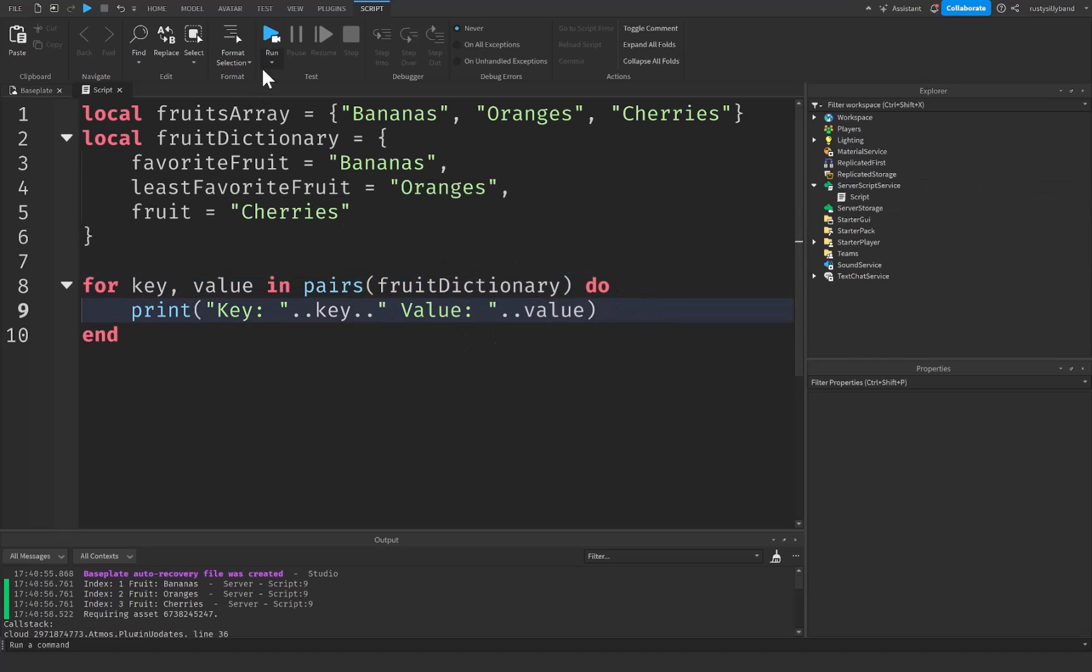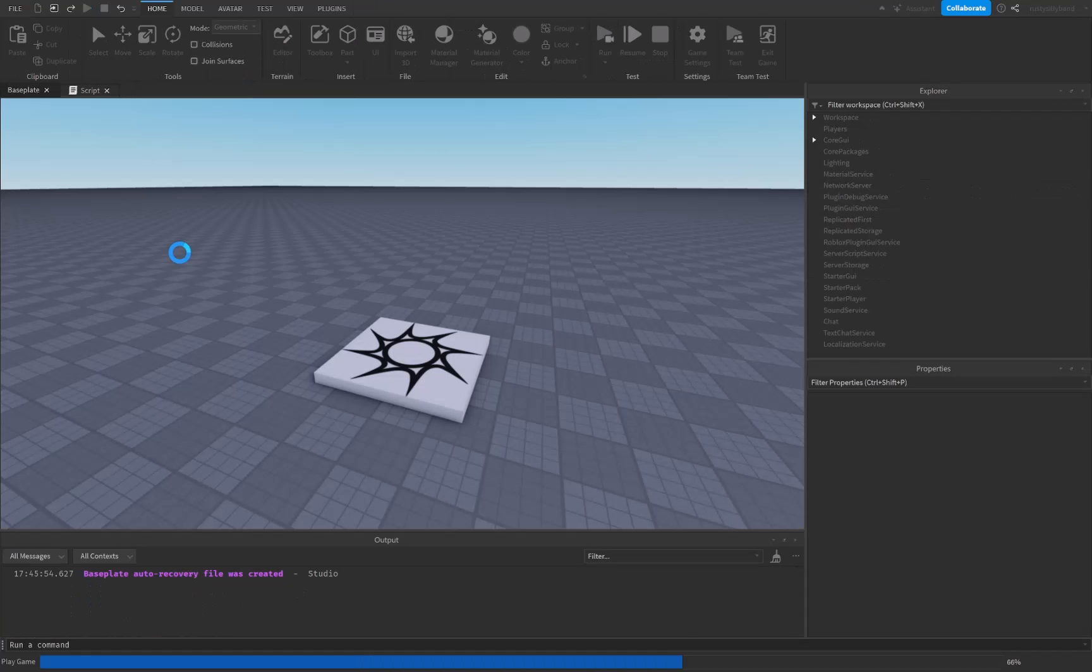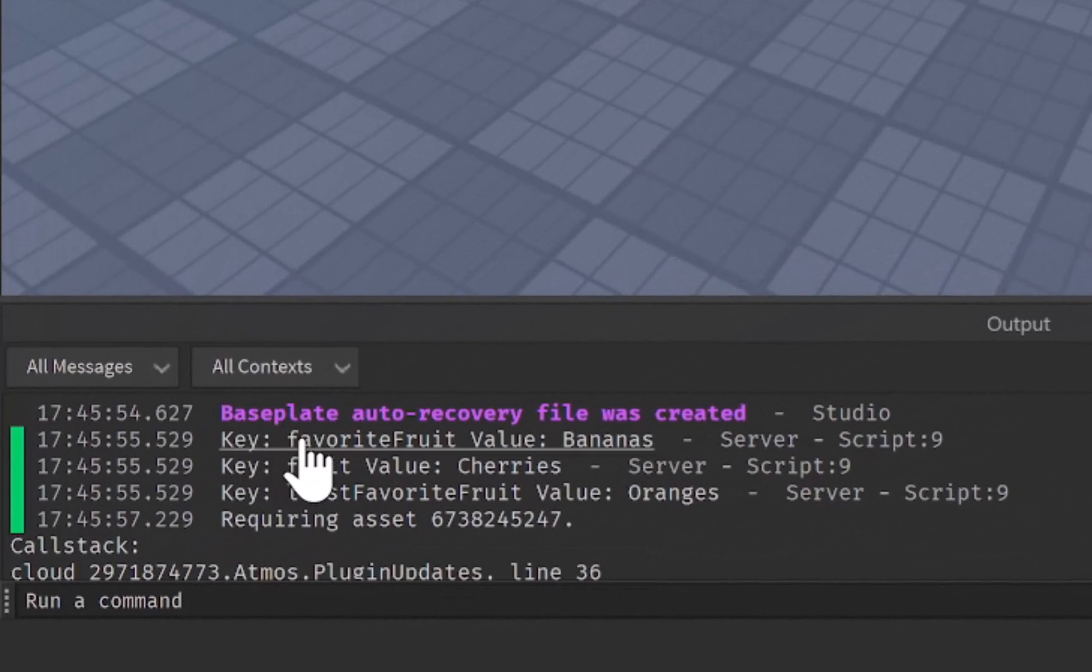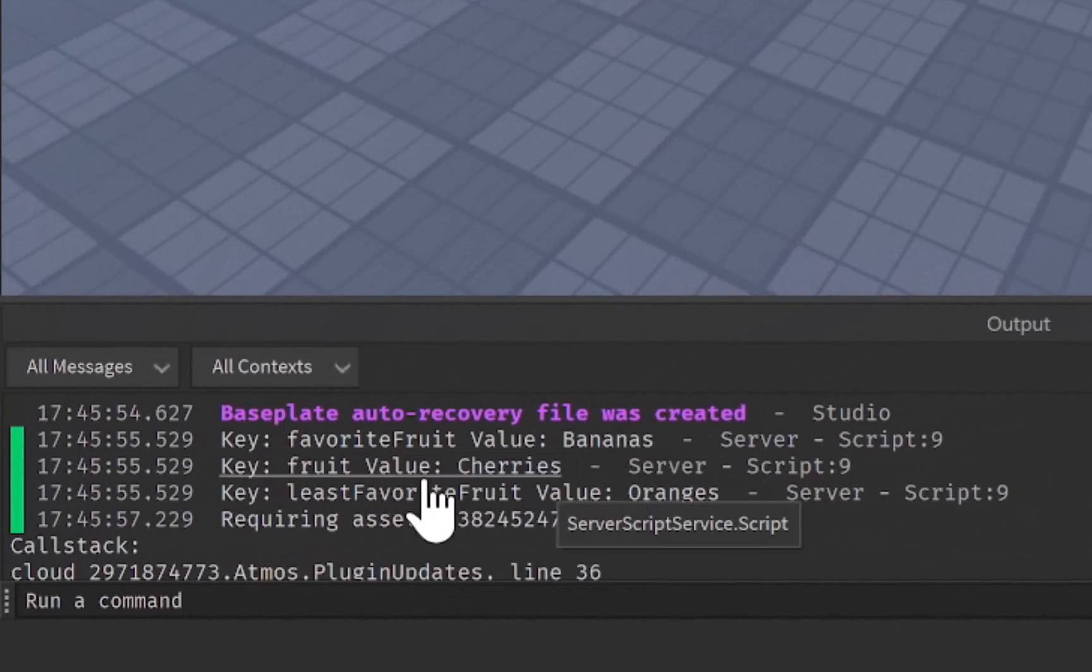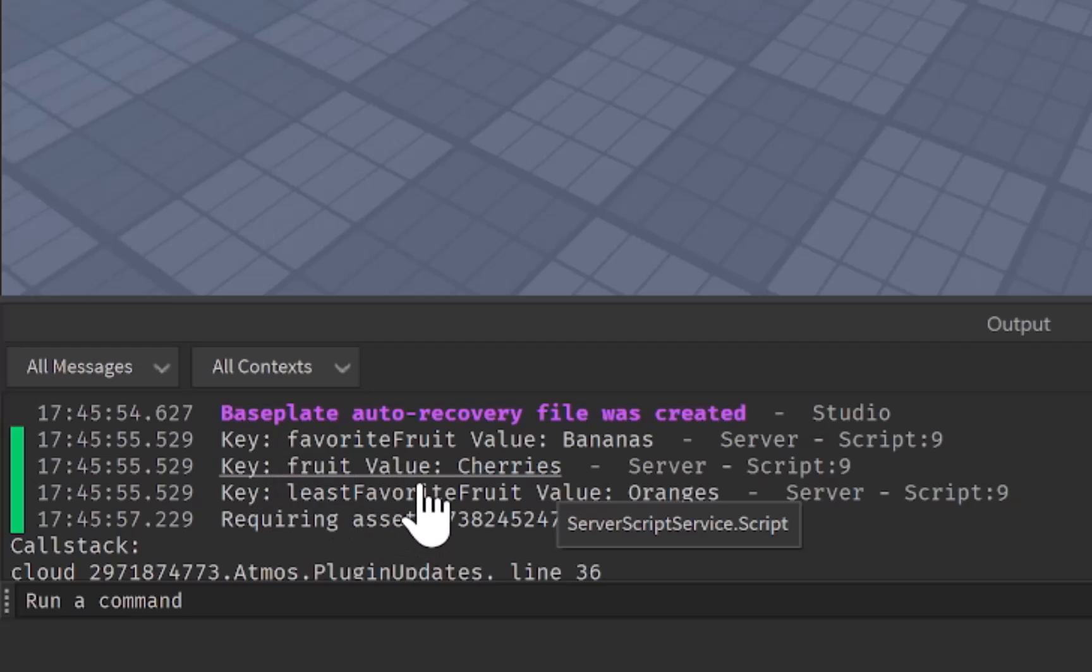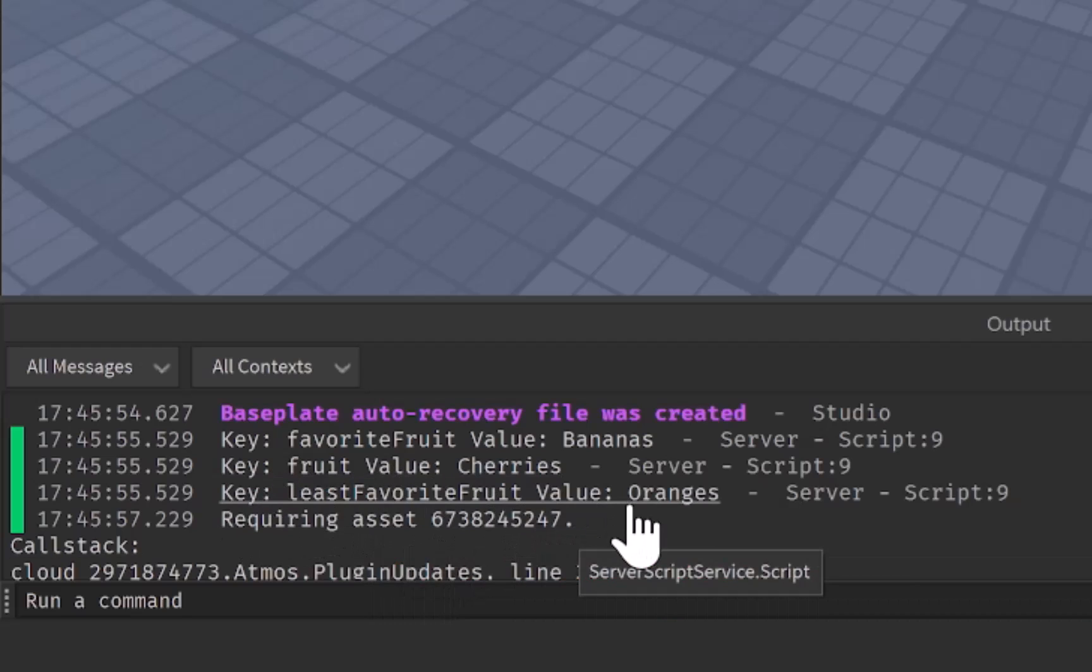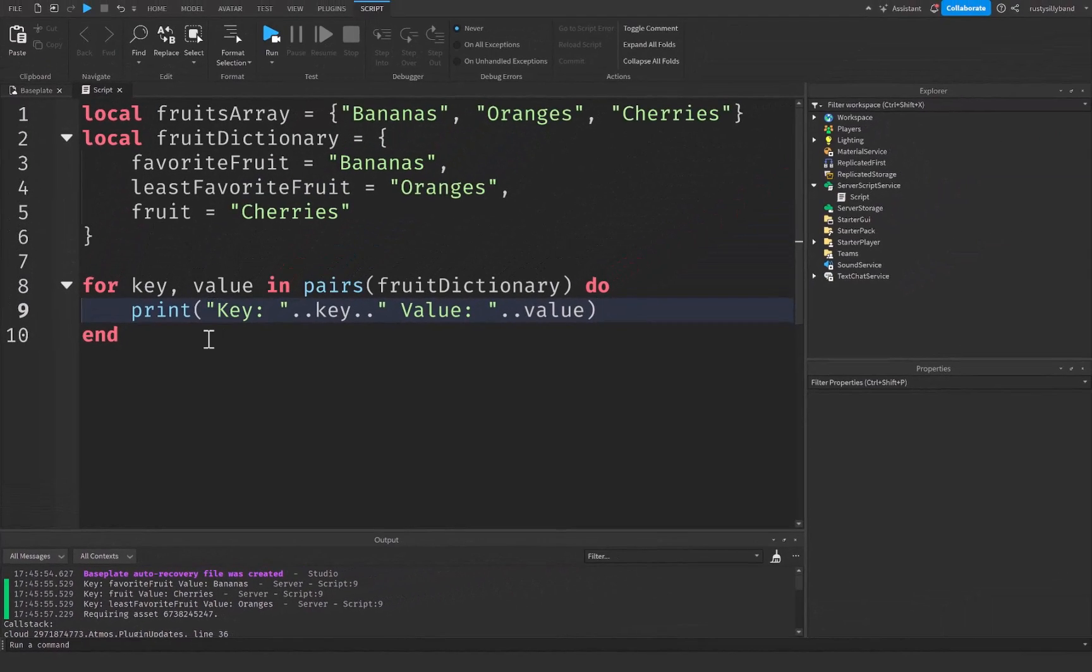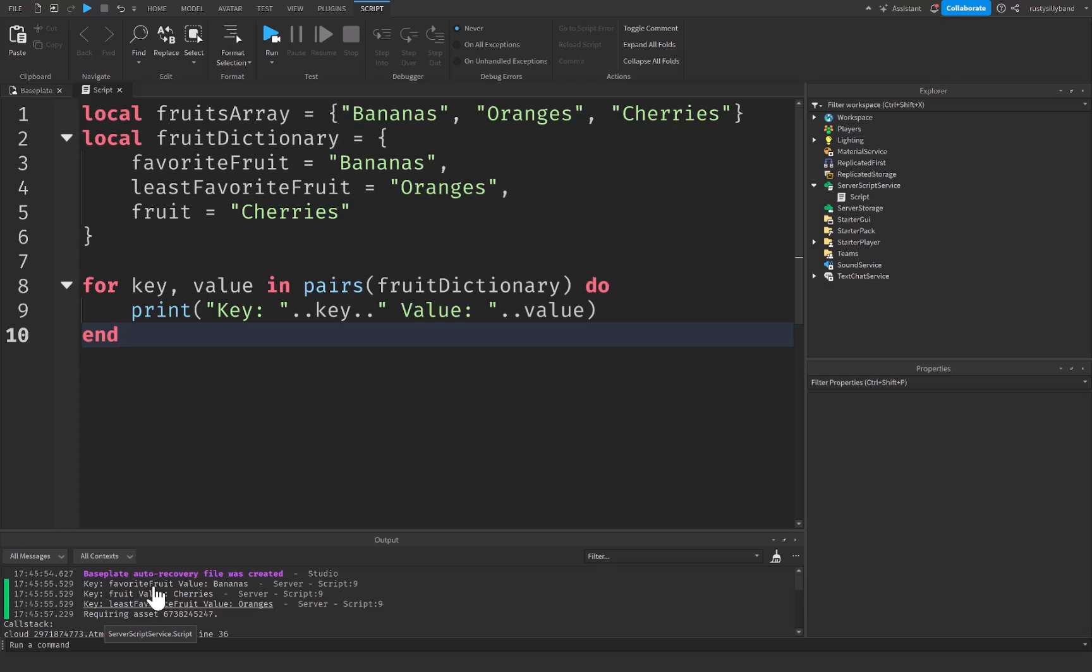So let's go run this and see what happens. As you can see it's going to say our key is favorite fruit and the value is bananas, and the same with key fruit value cherries, key least favorite fruit value oranges.